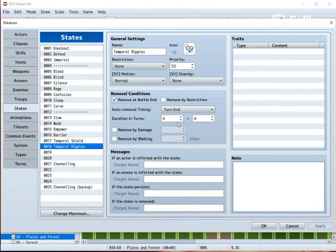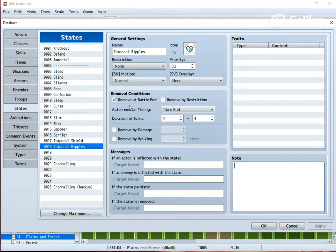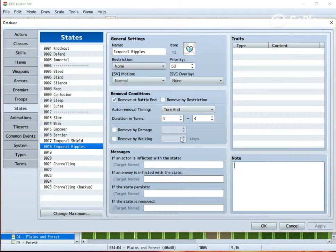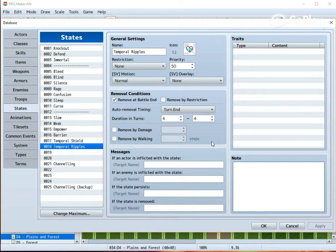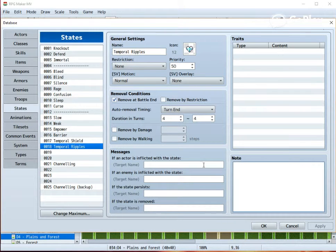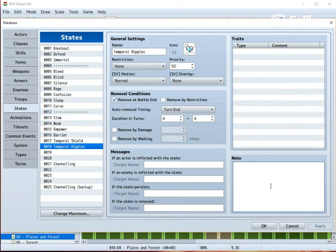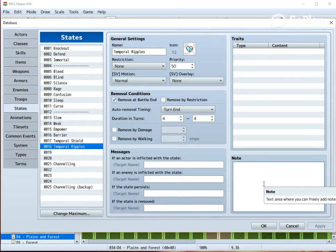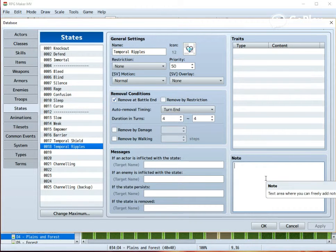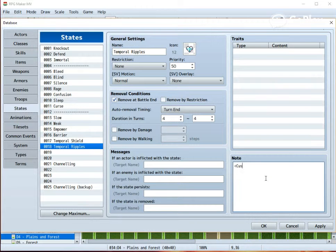Now, Temporal Ripples. This should also be removed at battle end, but this should be set auto removal to turn end, especially if you are using the tick-based regeneration plugin. The duration should be something like four to six rounds, maybe. Just don't make it too long, or otherwise the heal will be so small that it's basically not worth it.